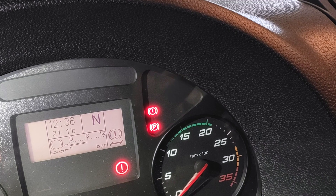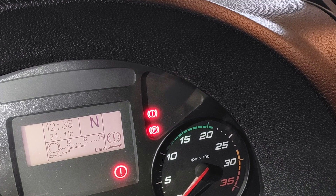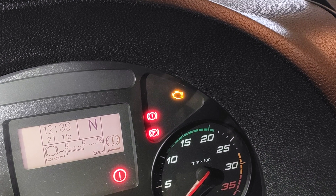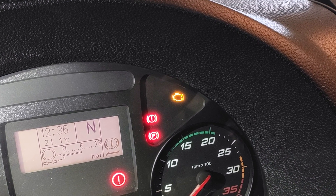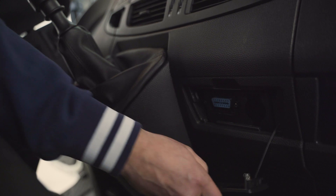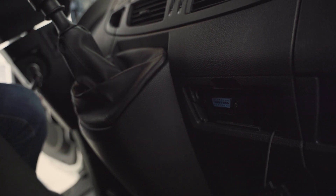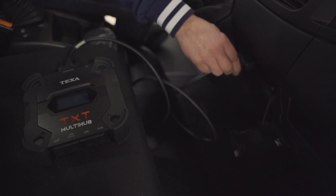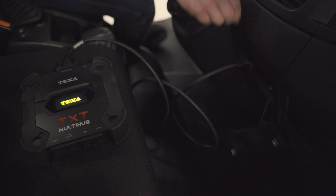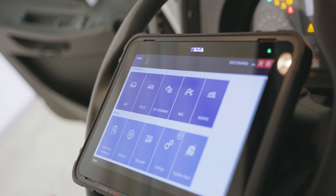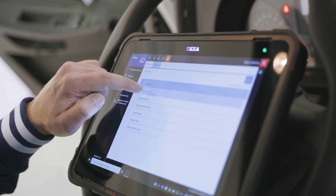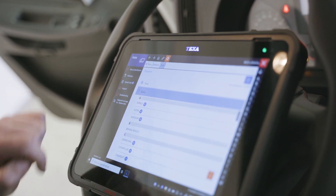The system failure is signaled by the activation of the MIL in the dashboard. To proceed with the diagnosis we must connect the TXT multi-hub vehicle interface to the OBD socket and, using the Axon Nemo 2 display unit, start the self-diagnosis.